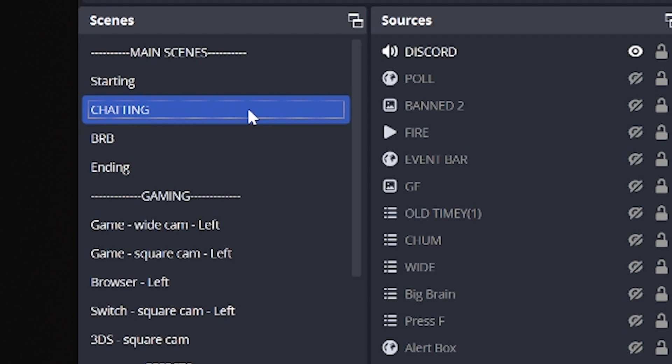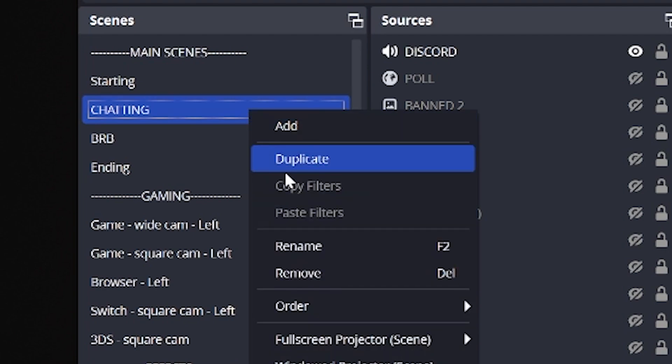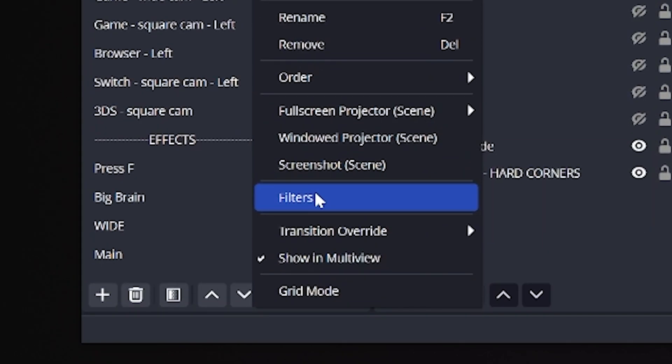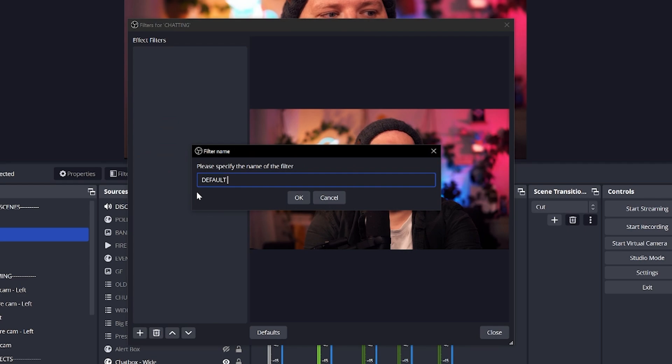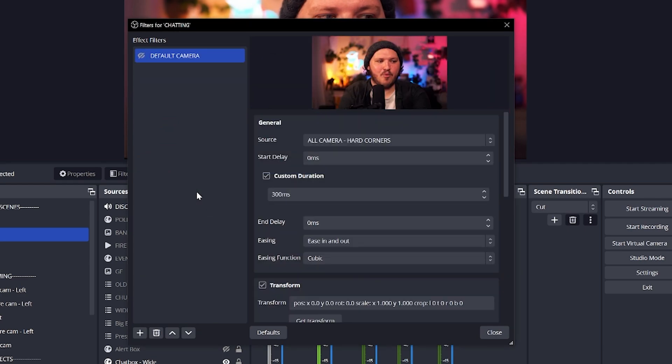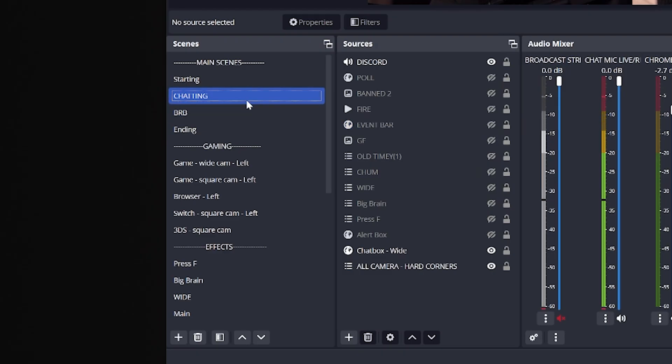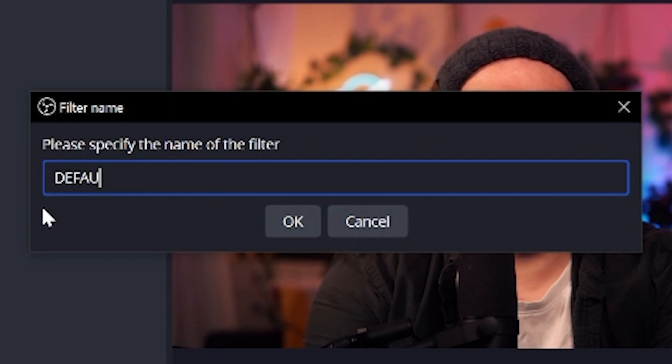It's simple and lays the foundations for all your other effects. We're going to right-click our big chatting scene. If you don't have one, I highly recommend a scene where it's just your webcam and nothing else. Once in, we're going to click Filters and add a Move Source filter — name this Default Camera. Remember, we are adding this to the scene and not to the individual source, because otherwise you'll break everything. Trust me — add the filter to the scene and not to the source. Make sure you name it, or you'll be screwed later as well.